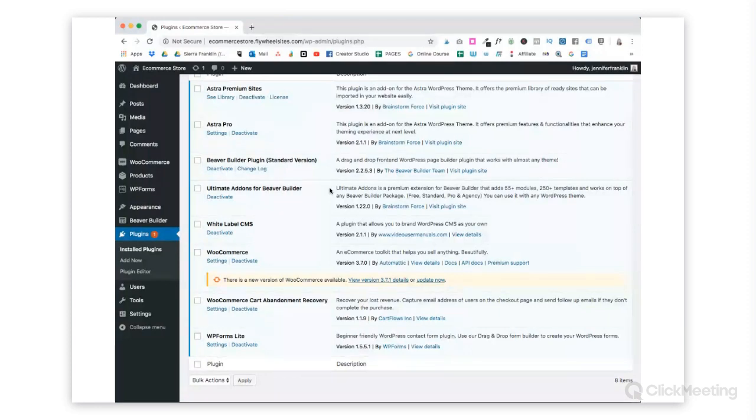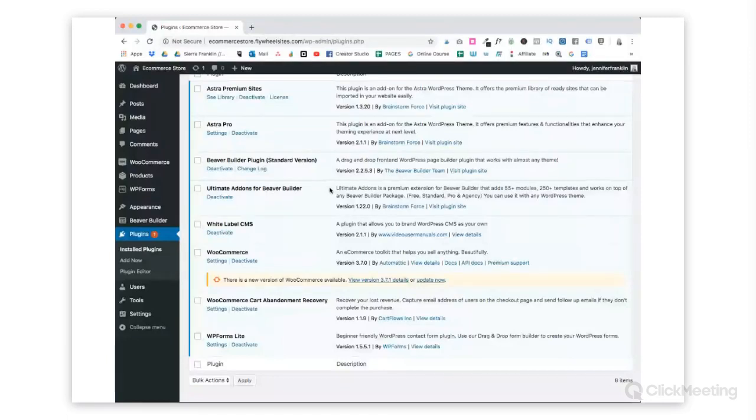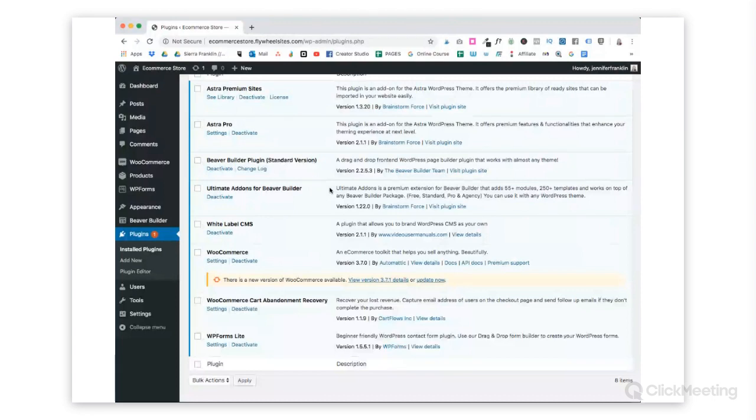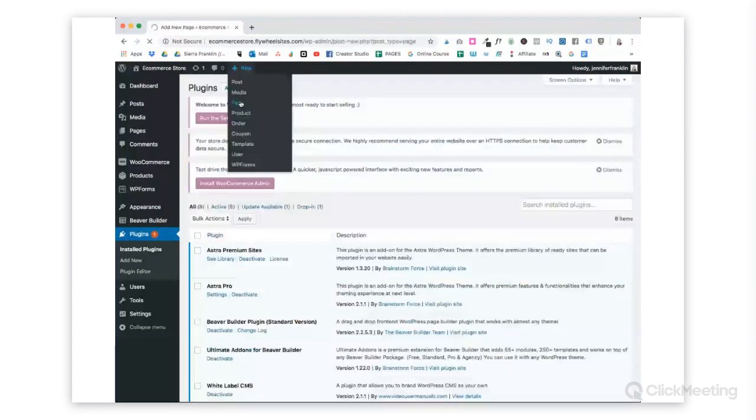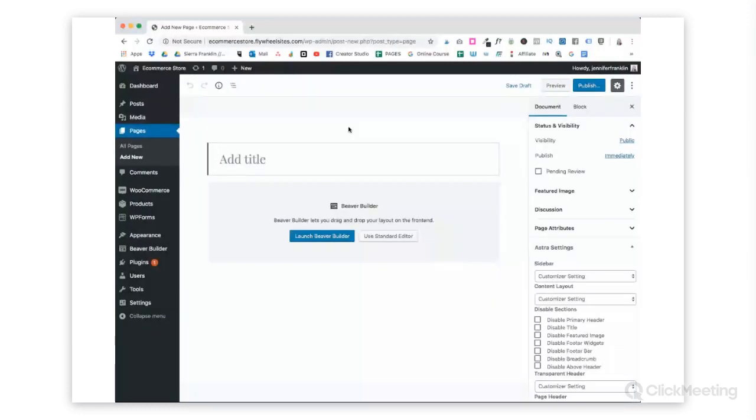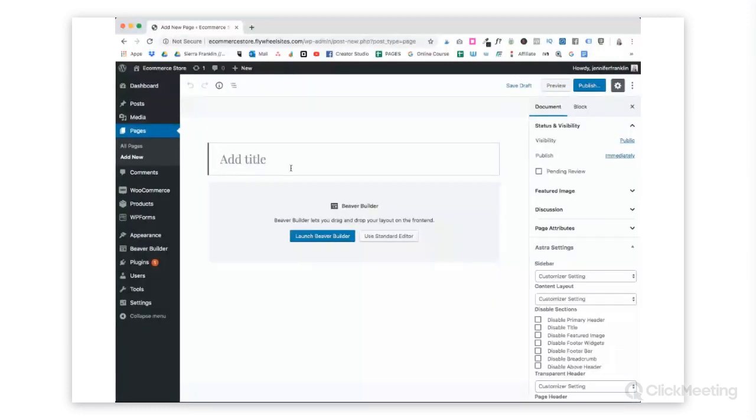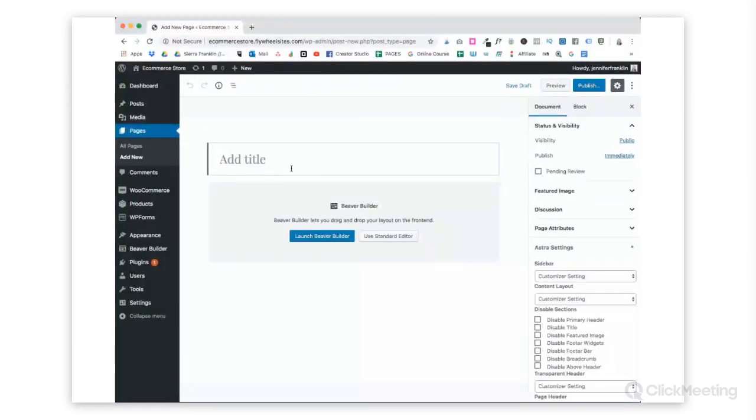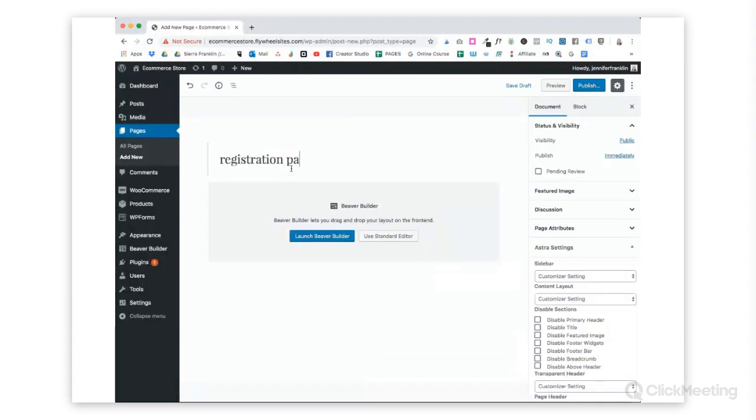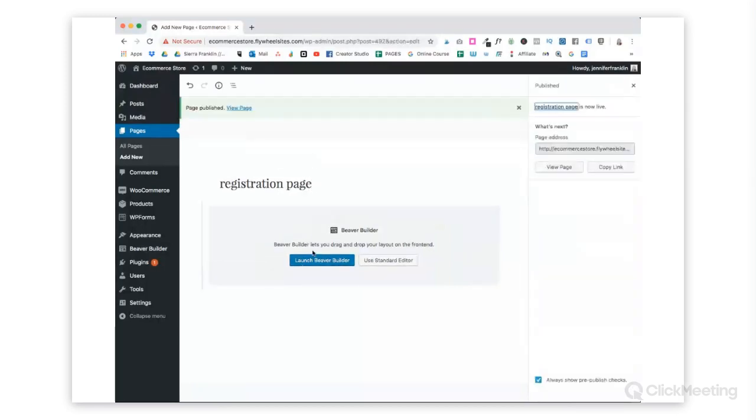This works on top of any of the Beaver Builder packages, so free, standard, pro, or agency, and you can use it with any WordPress. So we've got those two things installed, and I'll include links to them below. Now we're going to click on New Page, a landing page for our registration form. I'm just going to call it Registration Page, and I want to go ahead and launch Beaver Builder.